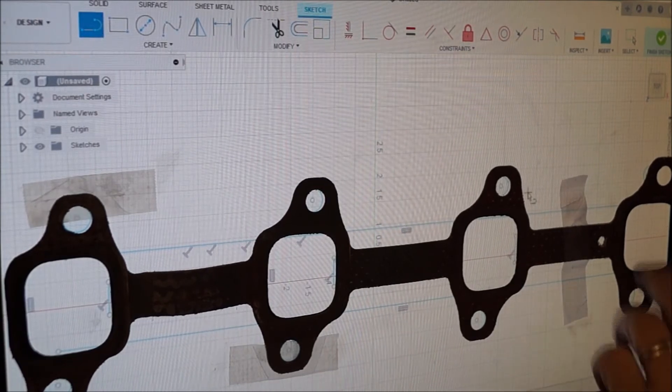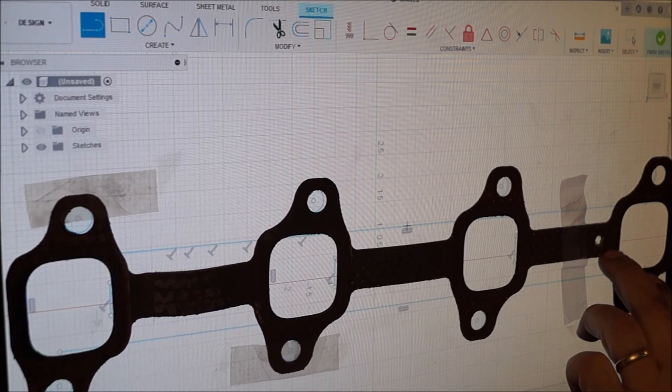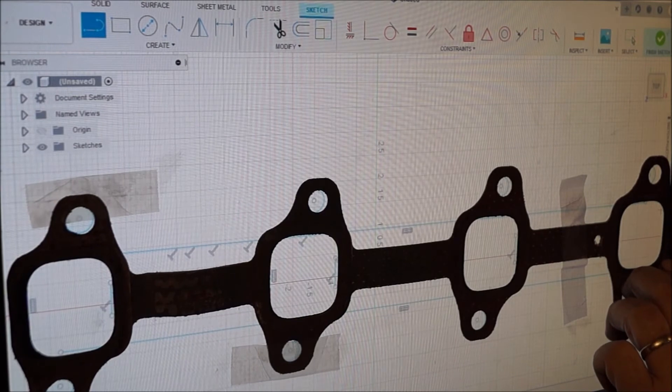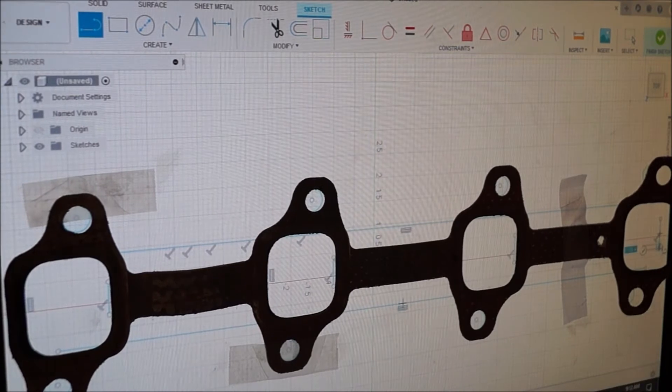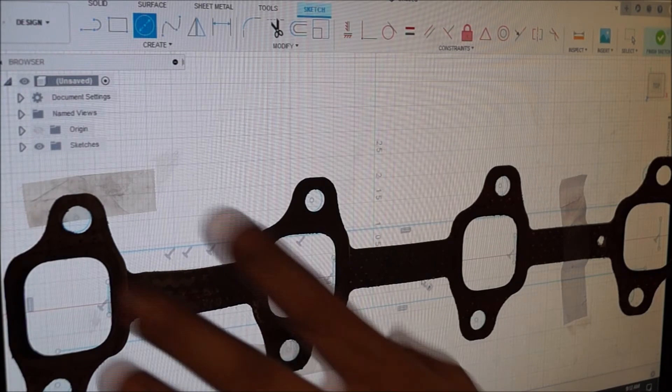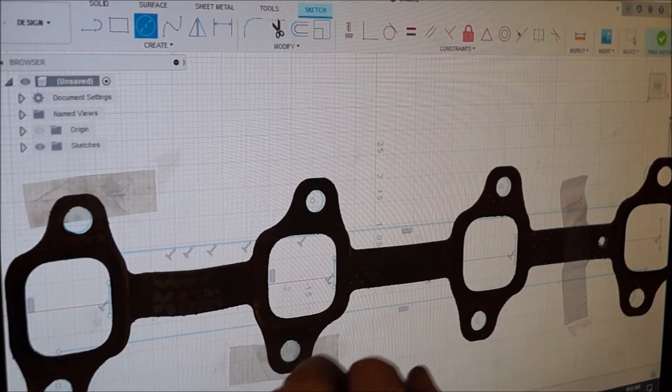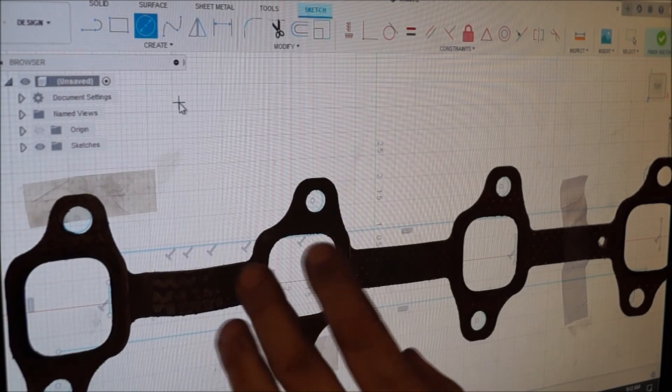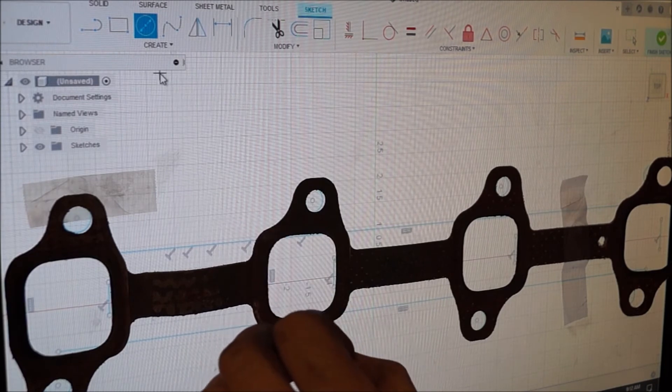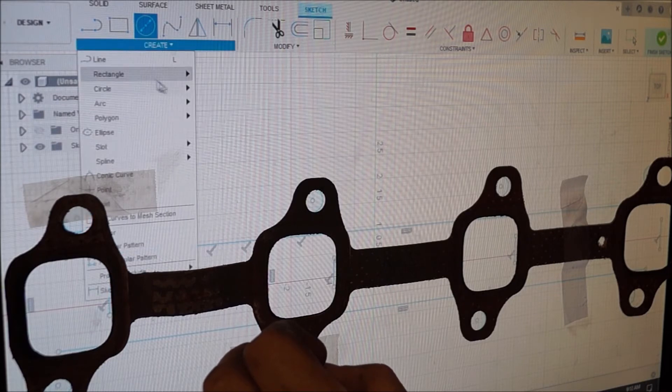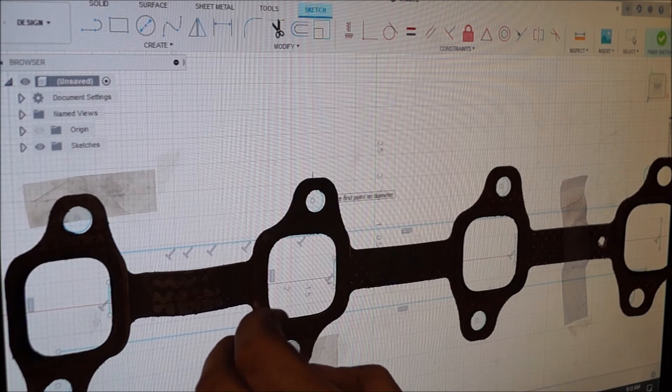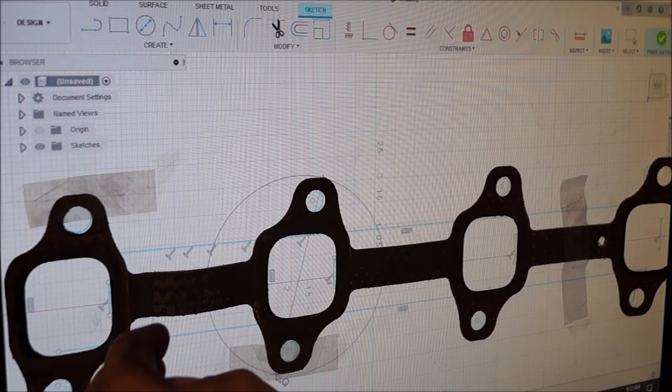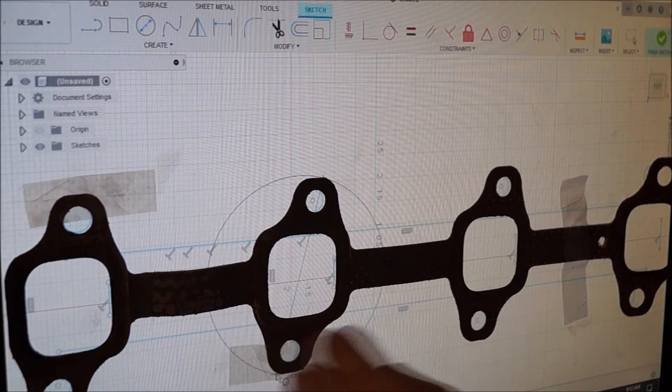It really doesn't take long once you get the program figured out. I've been making parts for a while with this now, and I know there's probably better ways to do it, but this is the way I've figured out, and it works for me. That's all you need. Now I'm going to need the outside here. I actually want to make this bigger so I've got some more meat here to weld to.